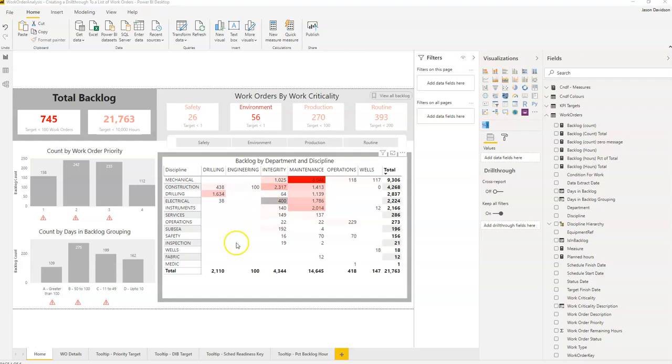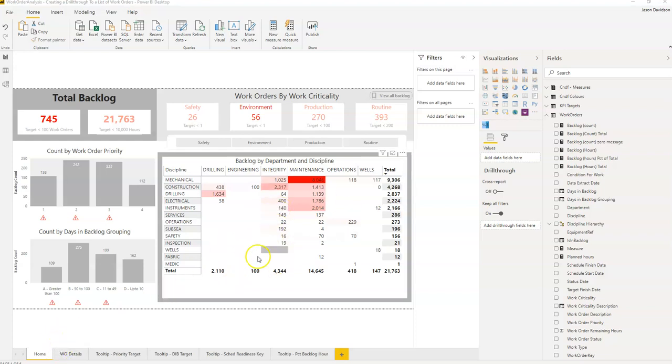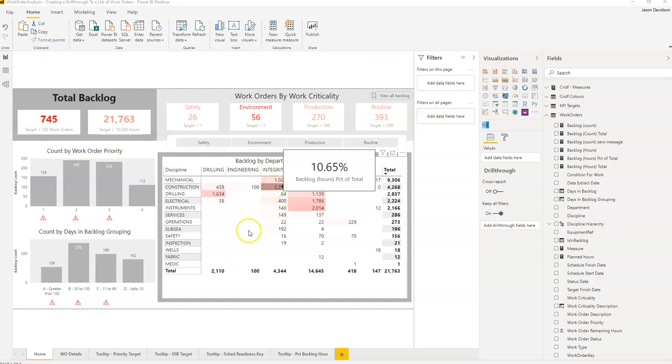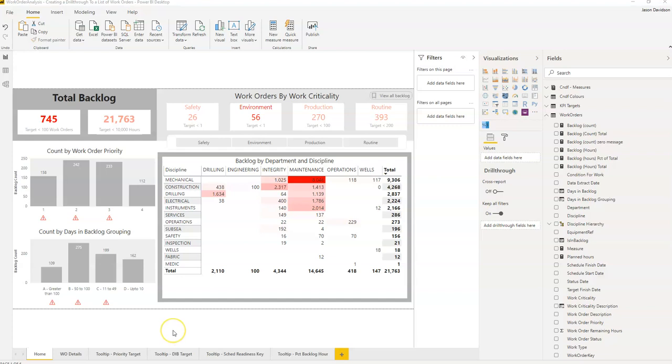So a drill through is a connection to a drill through report, another report. Now you can drill through, this example here is going to be a drill through to a tab on the same report, although you can actually drill through to a tab on another PBX file, another Power BI report. In this video here we're going to focus on keeping it simple and drilling through to a tab on the same report.